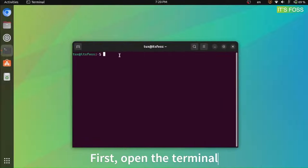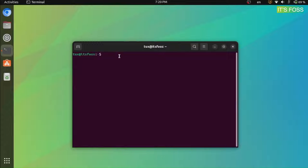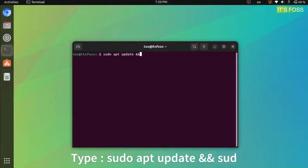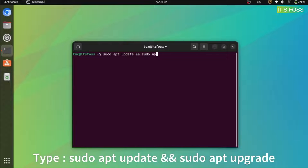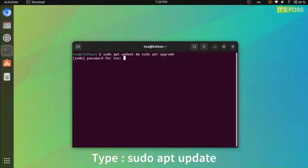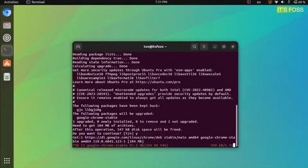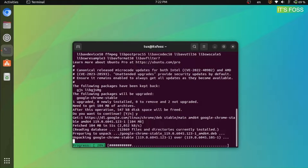Before doing anything, ensure that your system is up to date. You can do that with the command sudo apt update and sudo apt upgrade. You can enter the commands separately or join them together as shown in this video.